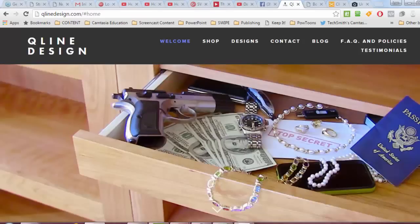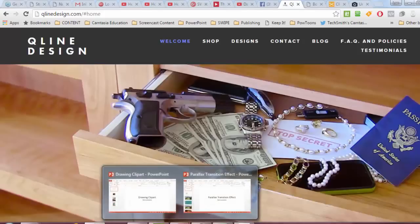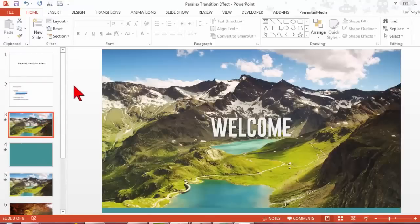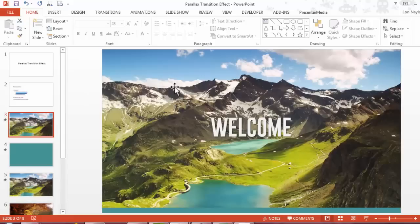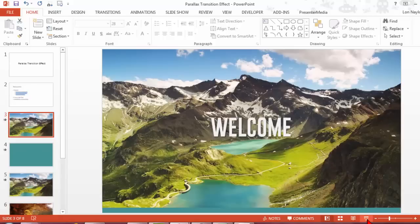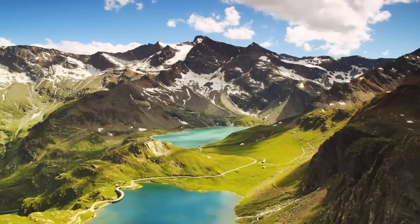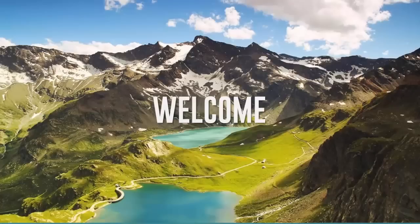We can actually duplicate this kind of effect in PowerPoint. So what I'm going to do here is show you the end result first. So here I have an image and I'm going to kick this into slideshow mode. If we click this, this is my background image. I'm going to click again and a piece of text is going to come in.